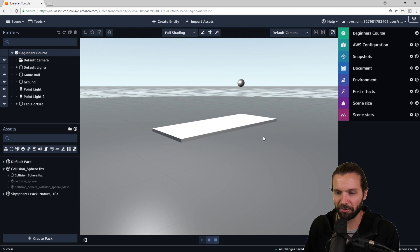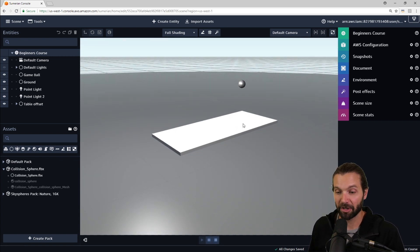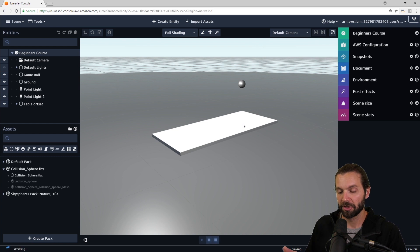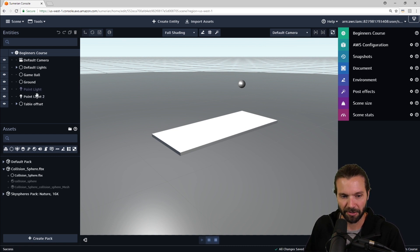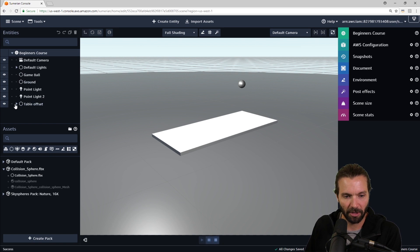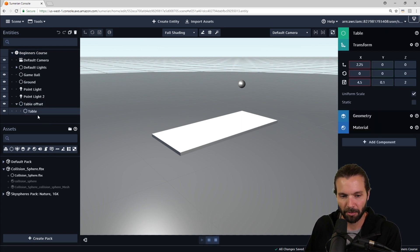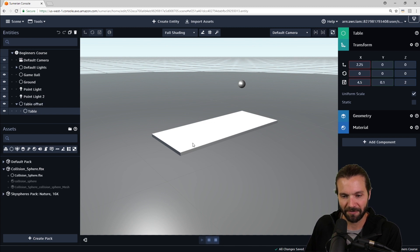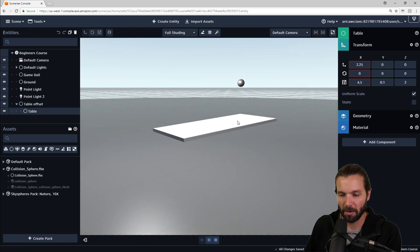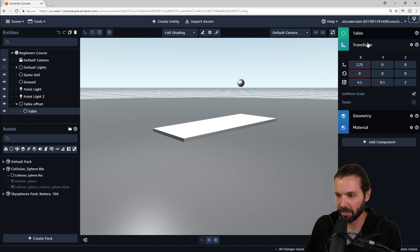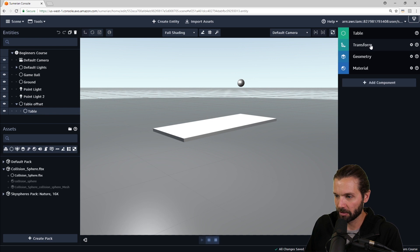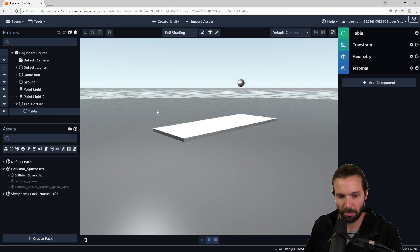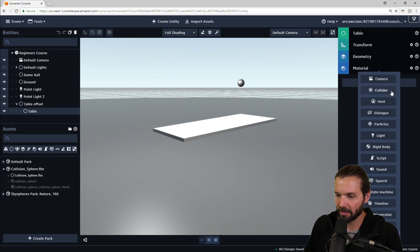What we need to do first is we need to add some collider components to each of the game ball and the table. So let's do that first. I'm going to select my table offset, and then I'm going to open that up and select the table. I need to actually add this to the table, not the table offset, because I want it to wrap around this actual table itself, the collider component. So with the table selected, let's click add component, and we will select collider.